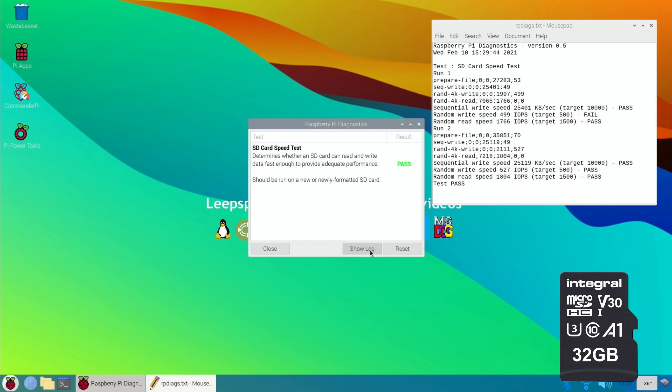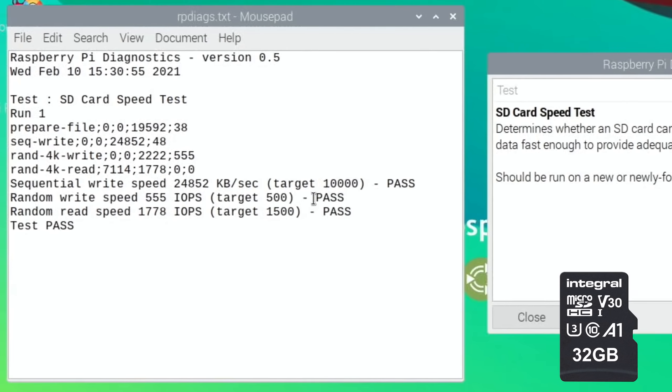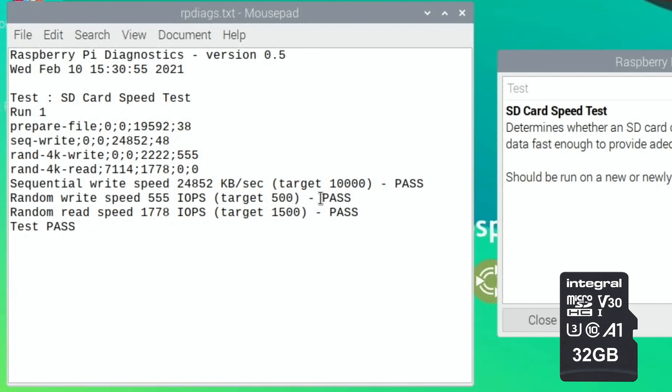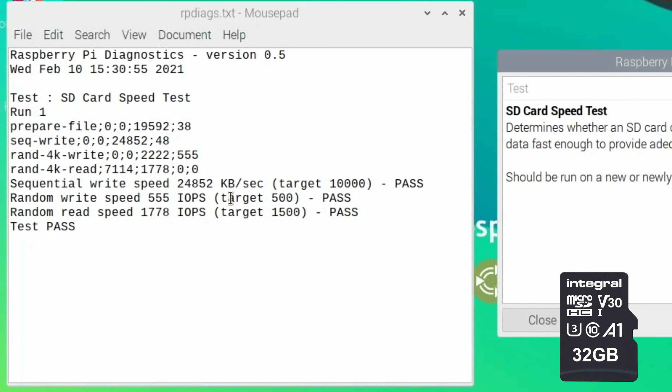Okay, we've got a pass again. Show log and it passed straight away that time. This is more like the speeds it should be. It's only just over on all of them. The sequential write speed's much quicker, but you can see that the random write and random read is only just quicker, but that's fine. That's what we expect from an A1 card.